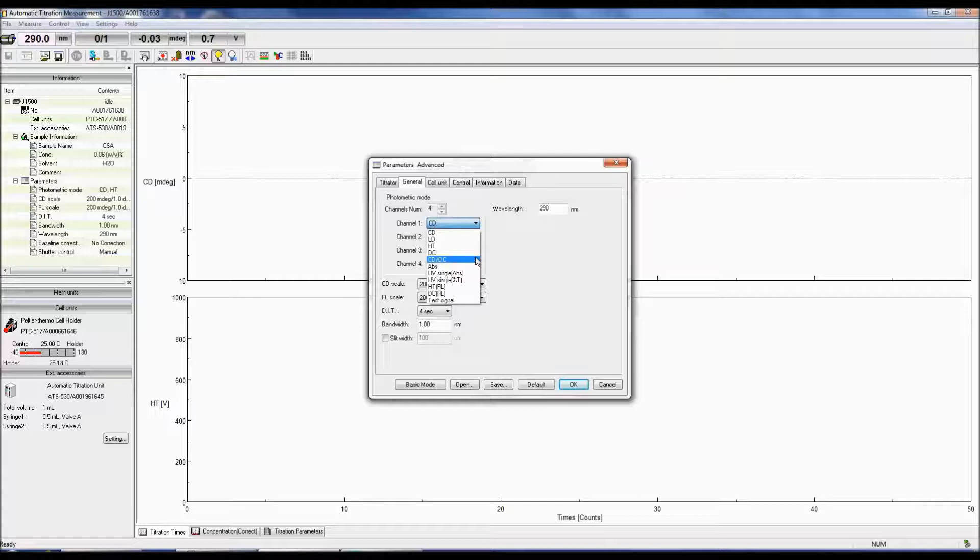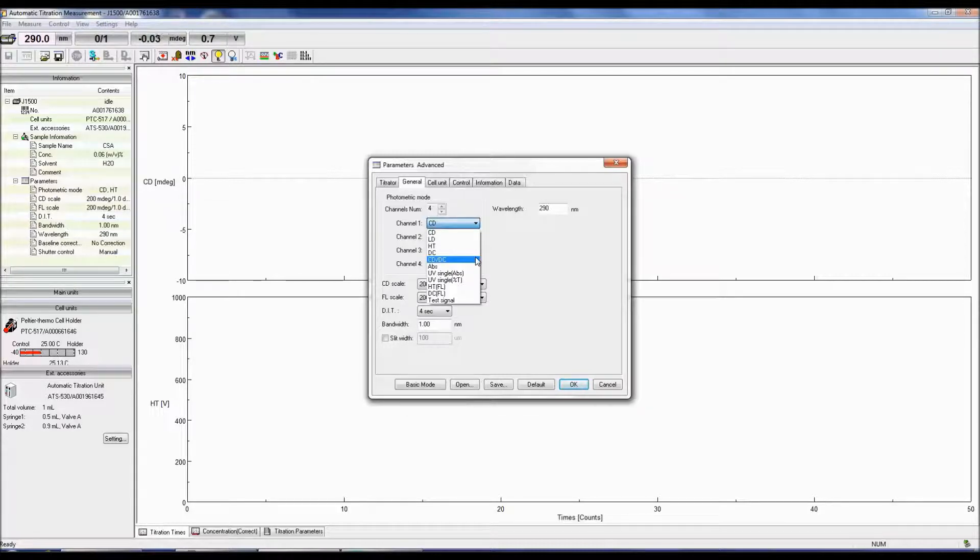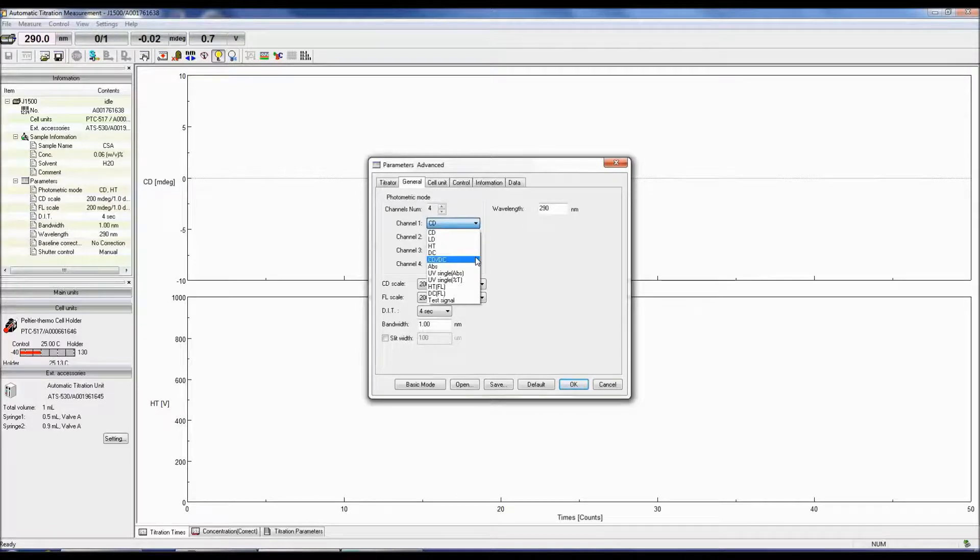CD over DC is the same as the CD signal when the DC is set to 1 volt. This mode is useful when DC varies with sample absorption and the HT voltage is fixed.